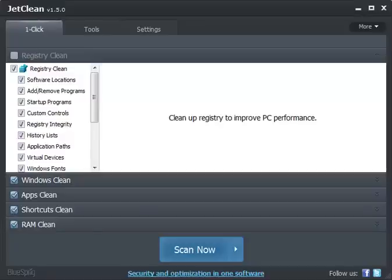Geeks, Tim Tibbets here with MajorGeeks.com and let's take a look at JetClean, a very popular drive cleaning utility.